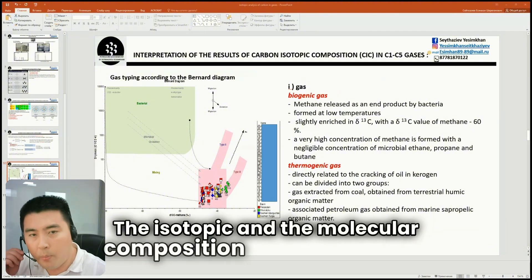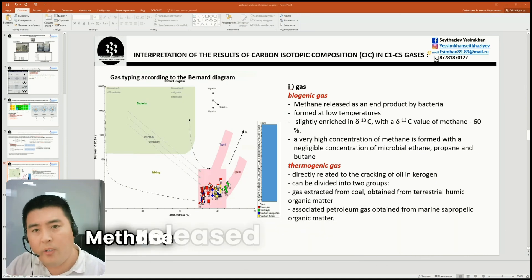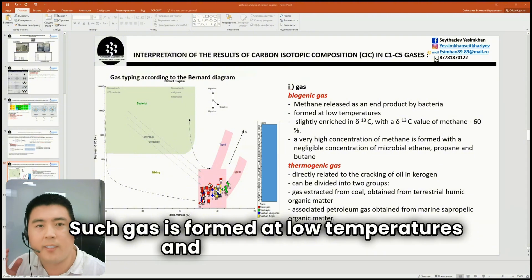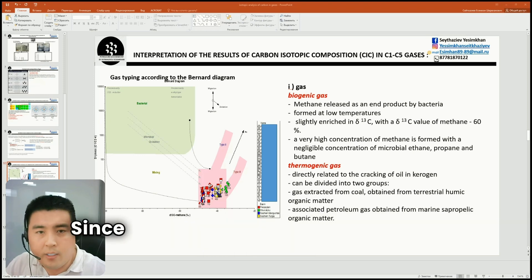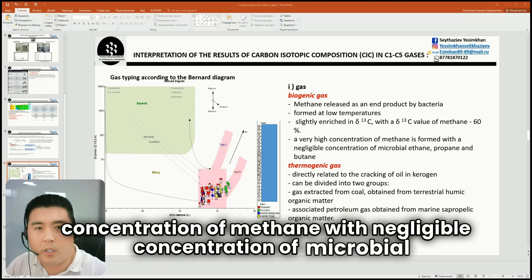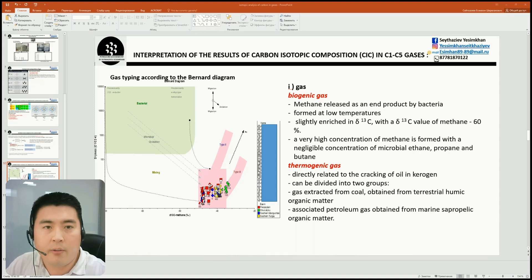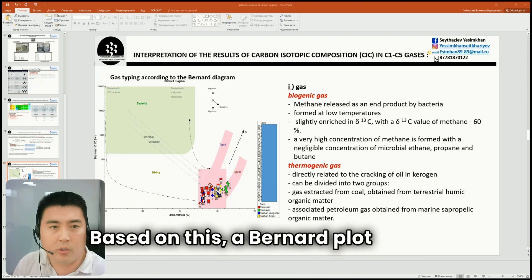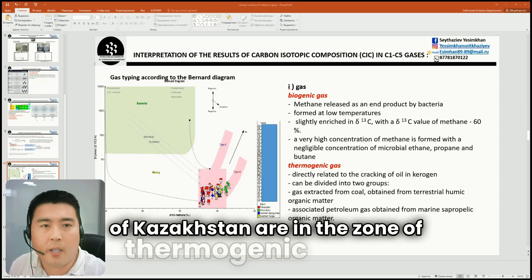The isotopic and the molecular composition of methane can be used to determine the source or type of gas — whether they are biogenic or thermogenic. Methane is released as an end product by bacteria, called biogenic or bacterial gas. Such gas is formed at low temperatures and slightly enriches the heavy carbon isotope of methane up to 60 per mil. Since bacterial activity results in very high concentrations of methane with negligible concentrations of propane and butane, the ratios of methane to these gases get very high. Thermogenic gases are directly related to the cracking of oil and kerogen. Based on this, a Bernard plot can be constructed where all gas samples from fields in Kazakhstan are in the zone of thermogenic origin.